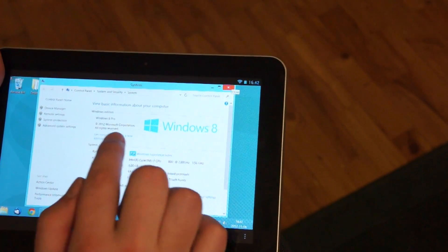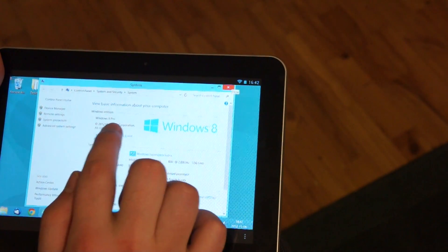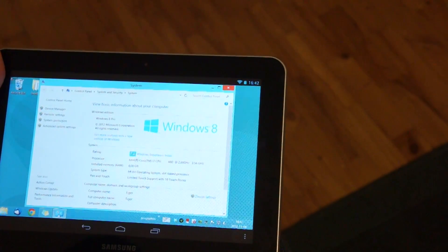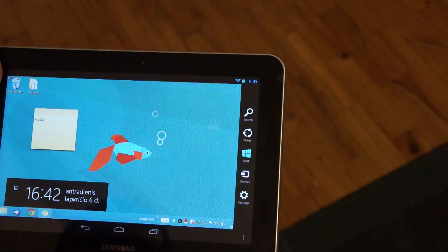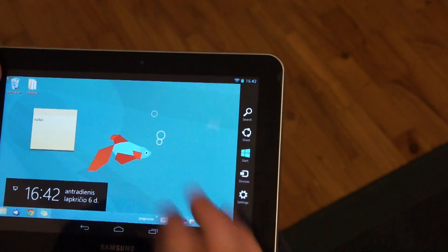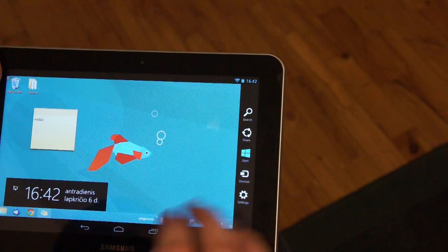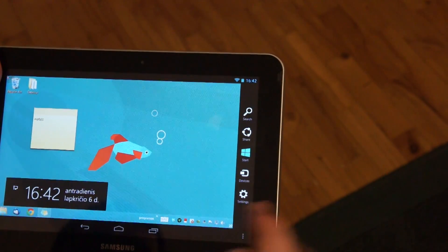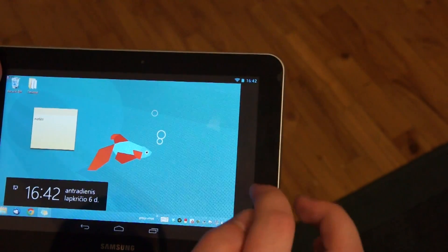As you can see we are running Windows 8 Professional Edition. Here I am running Windows on normal PC, but I can use all Windows 8 multi-touch functions.